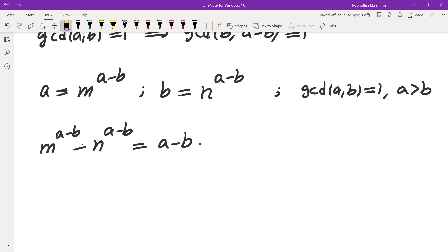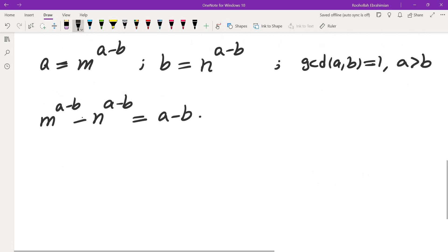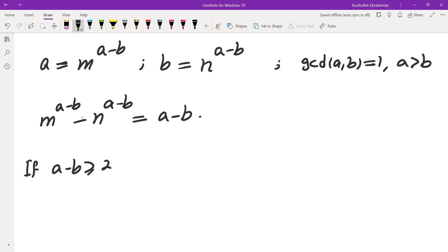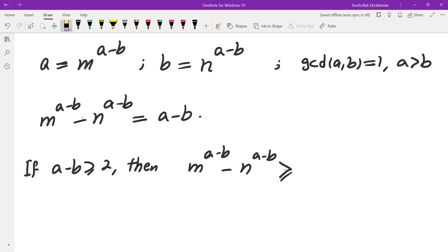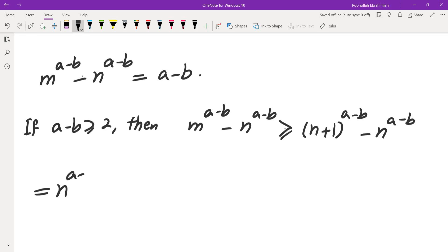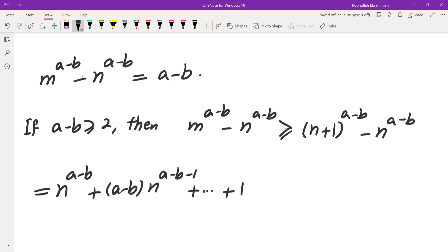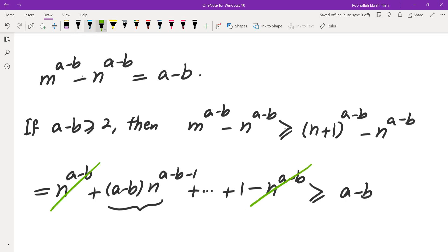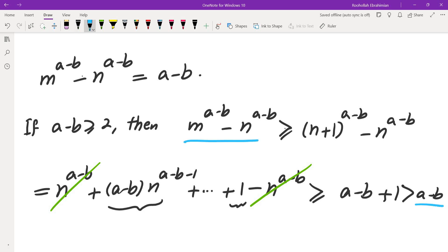If a minus b equals 1, that is possible. But if a minus b is at least 2, then m to the power of (a minus b) minus n to the power of (a minus b) will exceed a minus b. Replacing m by n plus 1 and expanding via the binomial theorem, we get n to the (a minus b) plus (a minus b) times n to the (a minus b minus 1) plus lower terms, minus n to the (a minus b). The leading terms cancel and the remaining terms exceed a minus b, giving a contradiction.